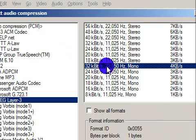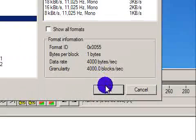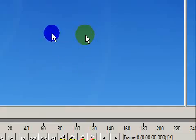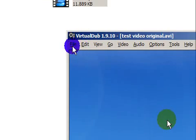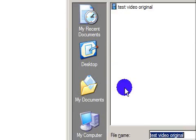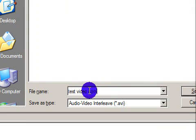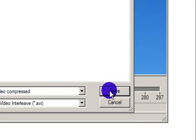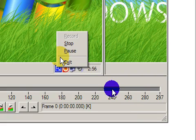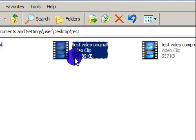OK, and now let's click file, save as AVI. I'm going to name it 'test video compressed' and let's click save.